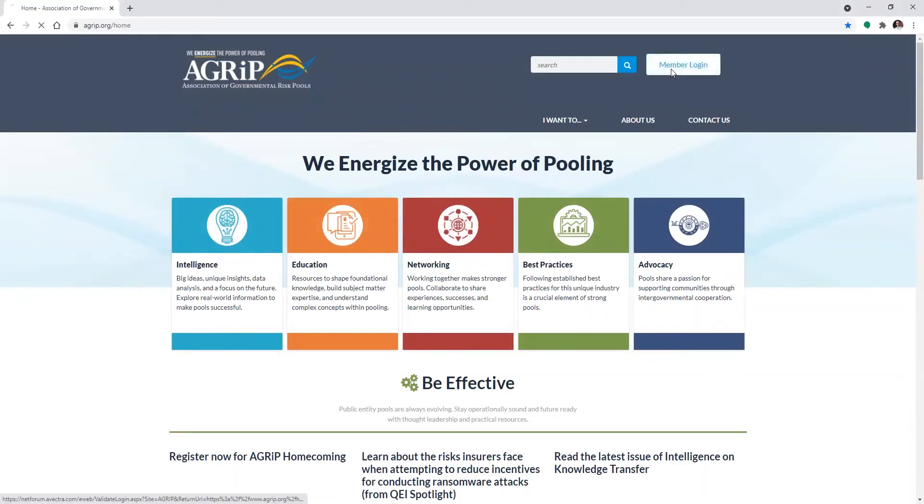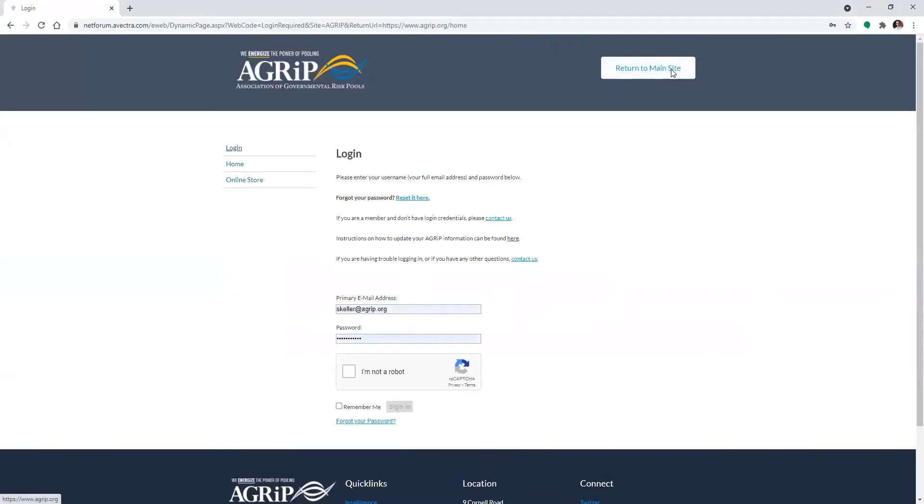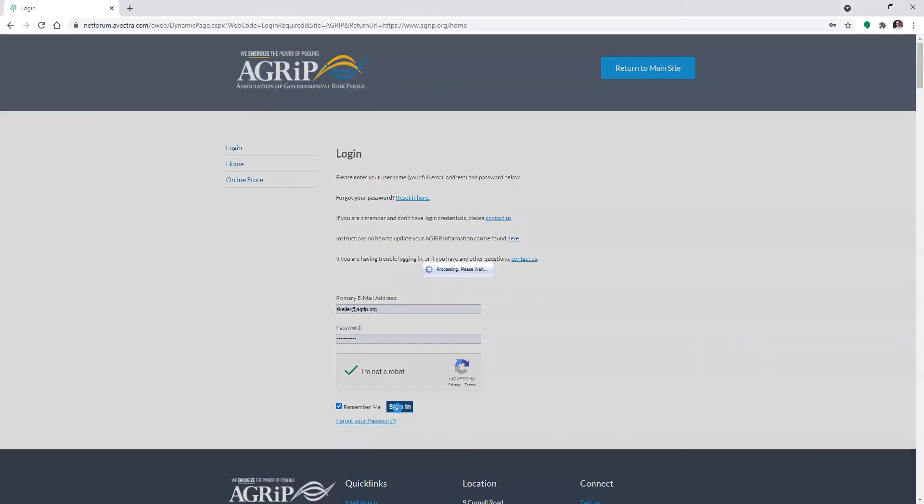Okay, so how do you use it? First step, log into our website. If you need login credentials or you're having trouble logging in, just contact info at agripp.org and we'll be happy to help.